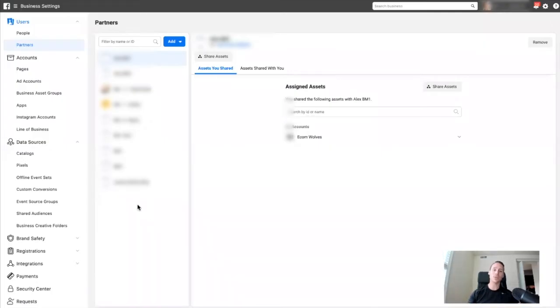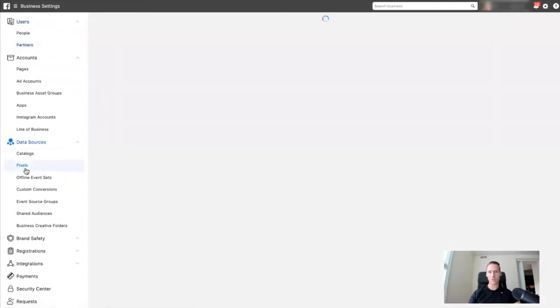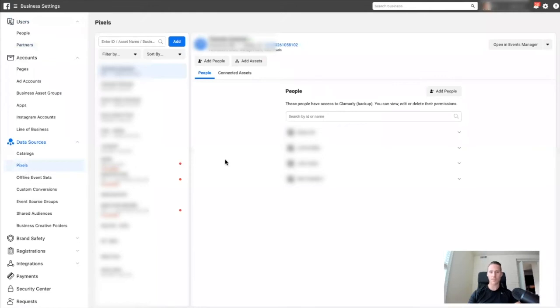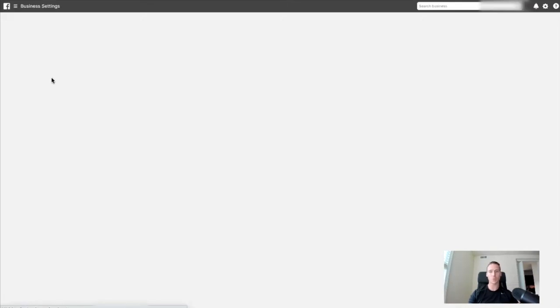Now here's the next thing you need to do. You need to go into both ad accounts just to triple check — one of them might work now because you've crisscrossed everything. Do a quick refresh on either one, because they both should have the same pixels and the same ad accounts, at least the ones that you shared across. They should be in both business managers, so either business manager should work.